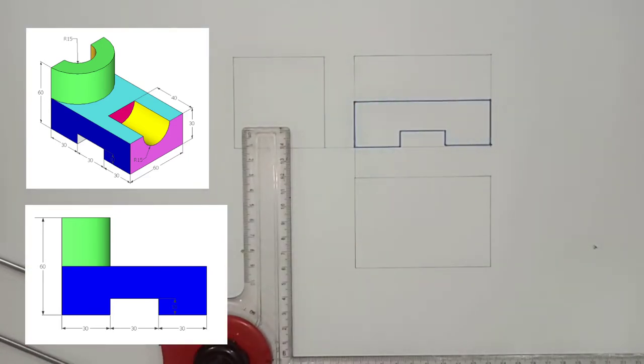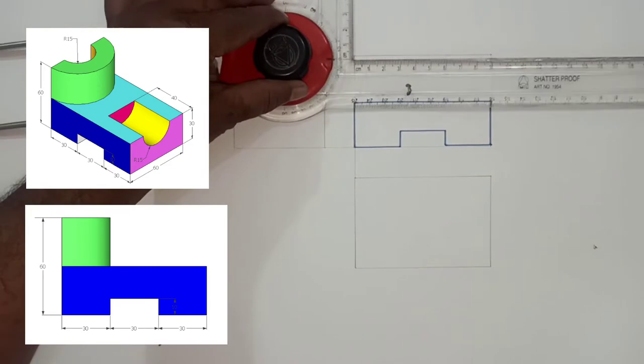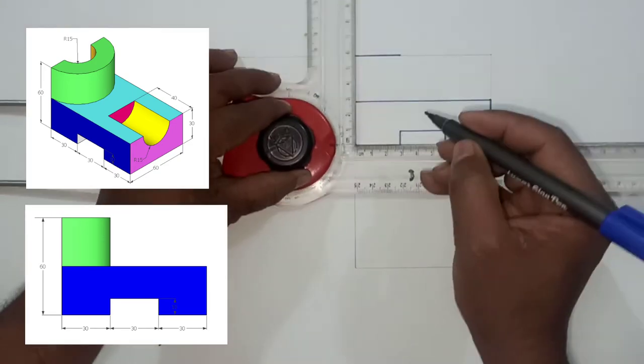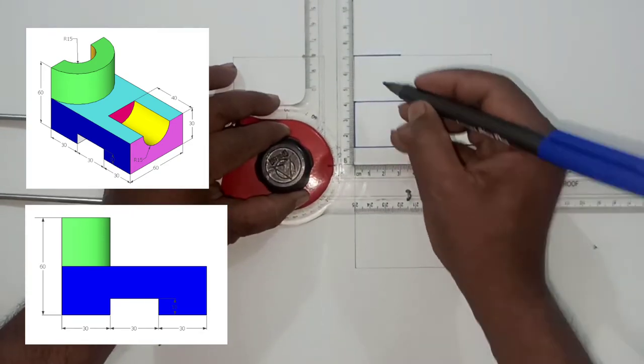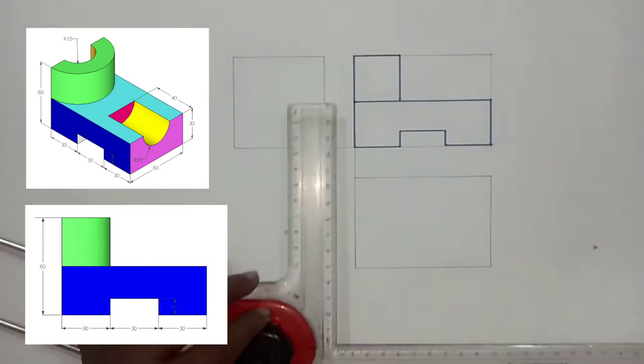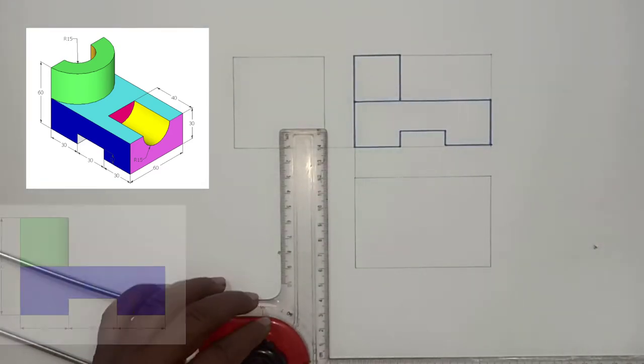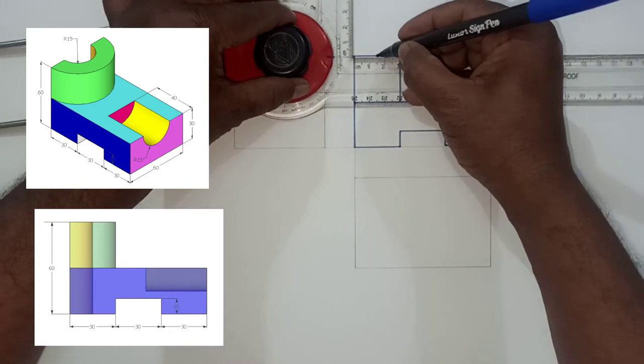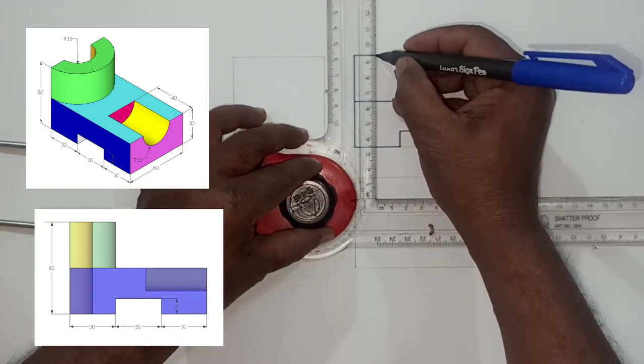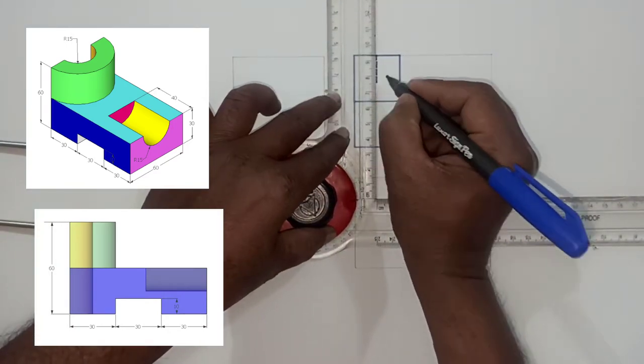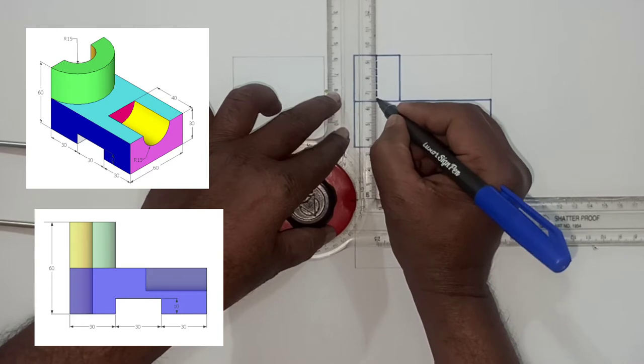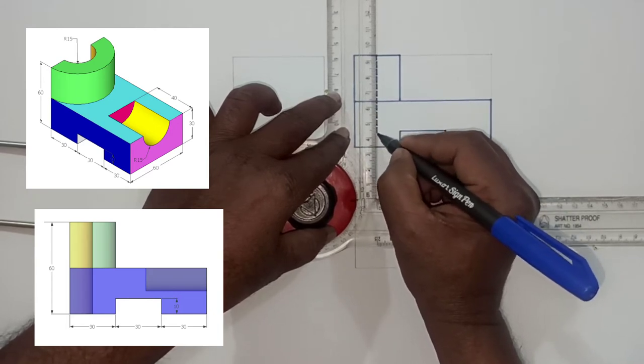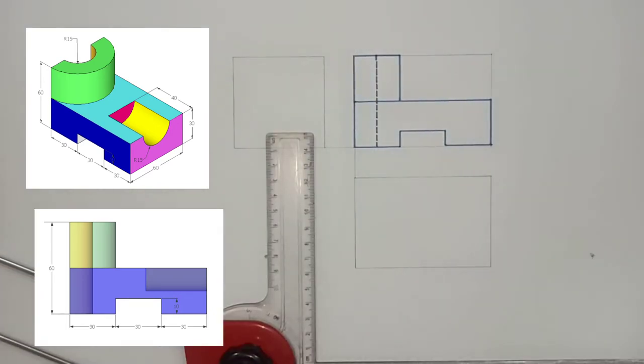Then consider the semi-cylindrical portion of green color. Note down its length is 30 millimeters. Height is 30 millimeters. Now try to draw the hidden portion of that cylindrical part.